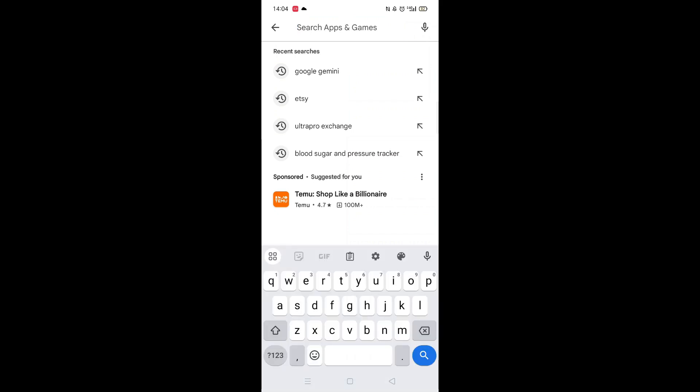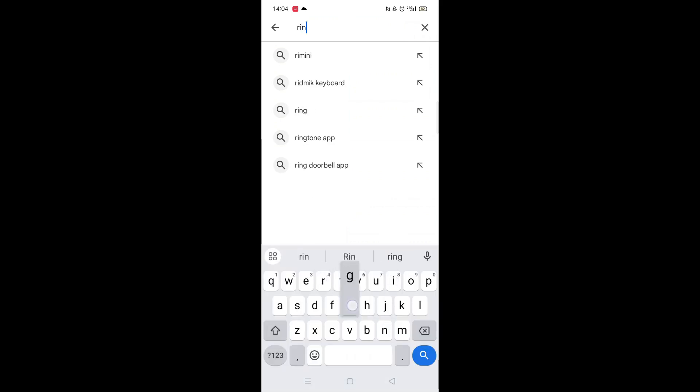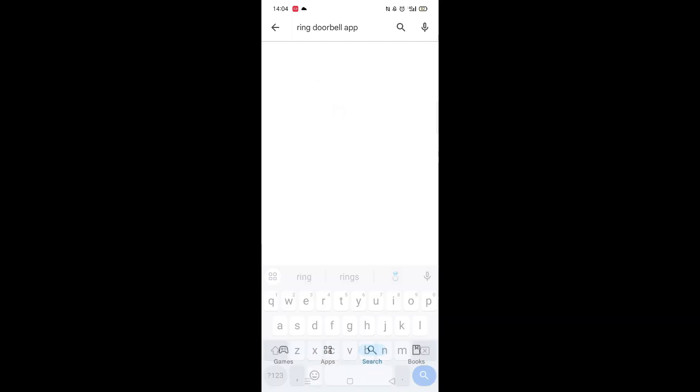Next, tap inside the search bar at the top. When your keyboard appears on screen, type in Ring.